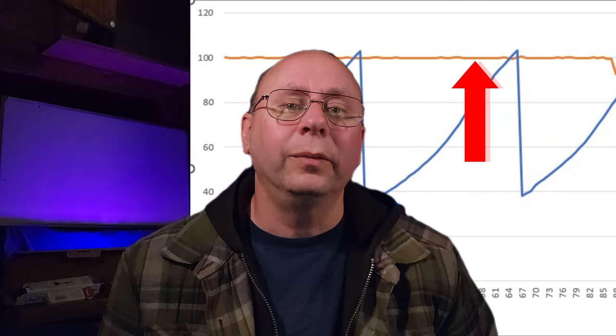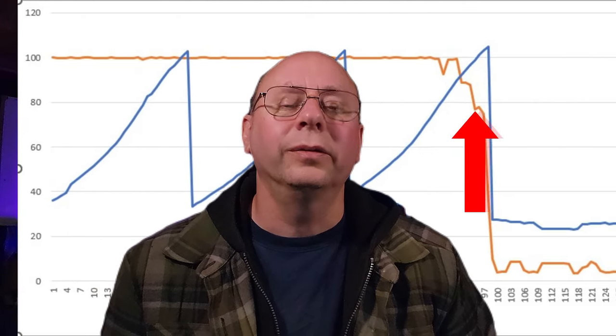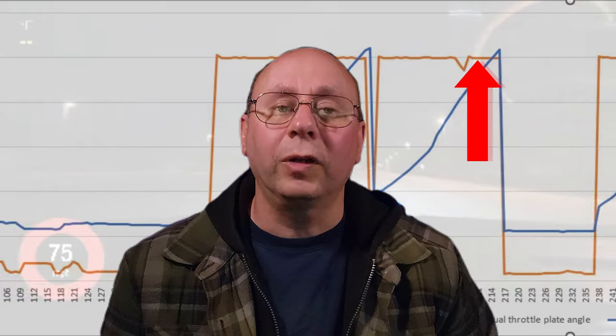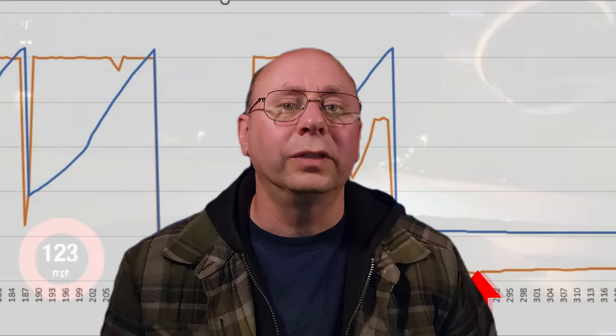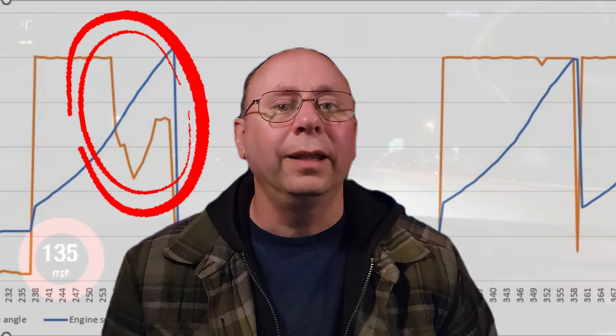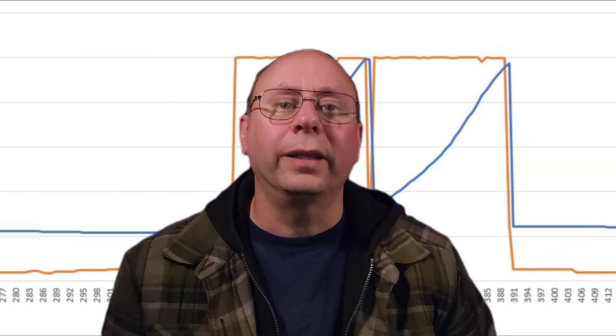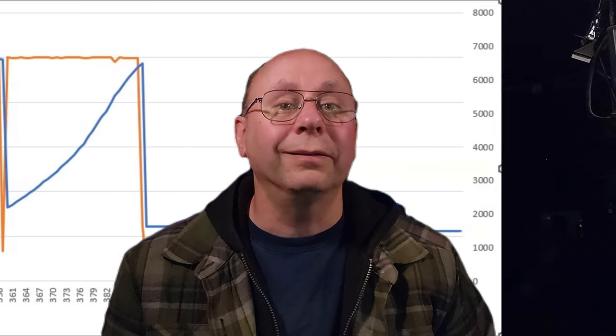What we're typically looking for here is throttle closure. Since we're dealing with e-throttle cars, the ECU is controlling them based on many conditions — not simply where your foot is on the throttle pedal. So if you're at wide-open throttle and you suddenly see the actual throttle plate angle closing down, then maybe reopening a few RPMs later, that's usually caused by the ECU sensing something isn't right and putting the engine into a protective mode.